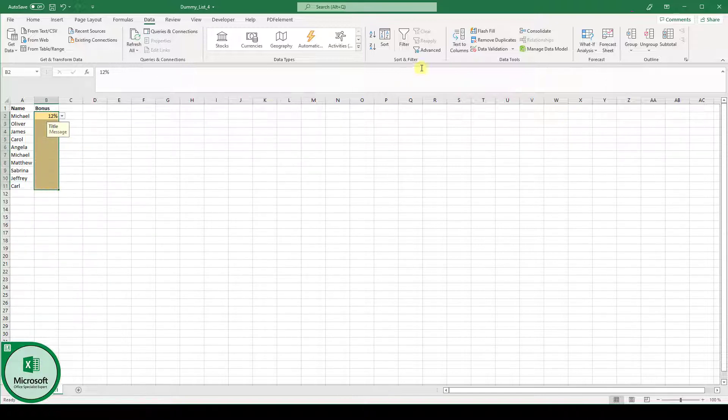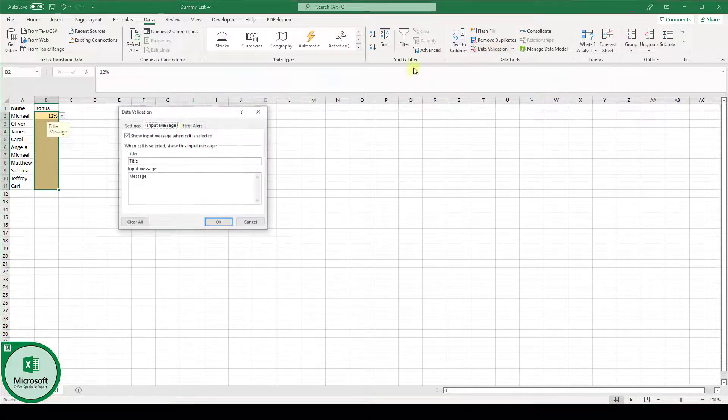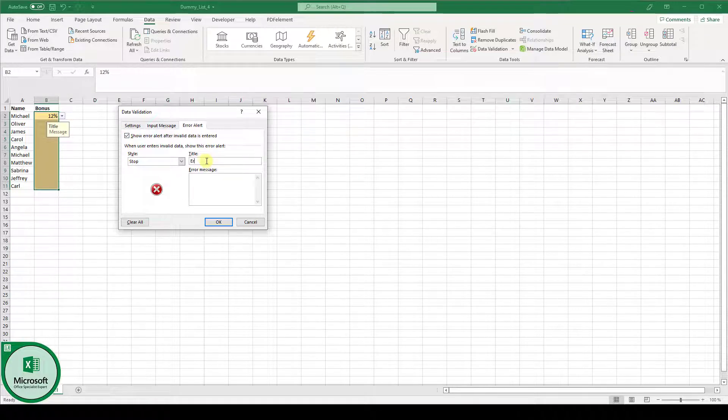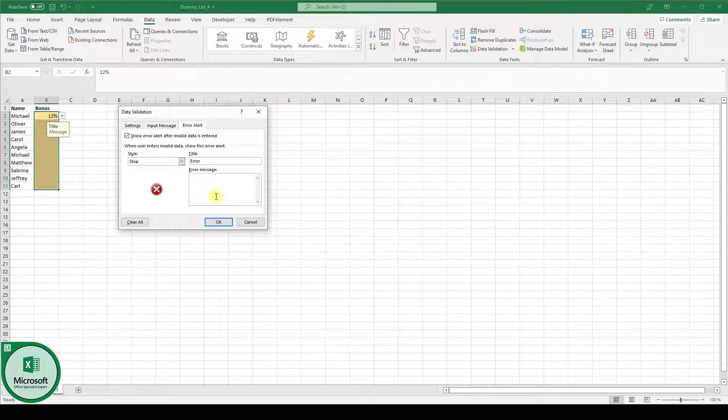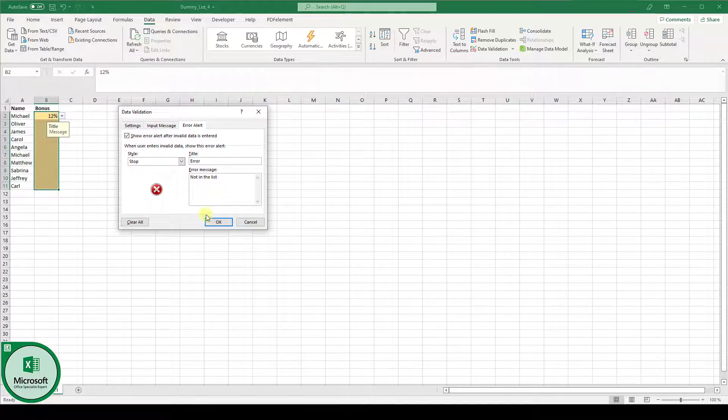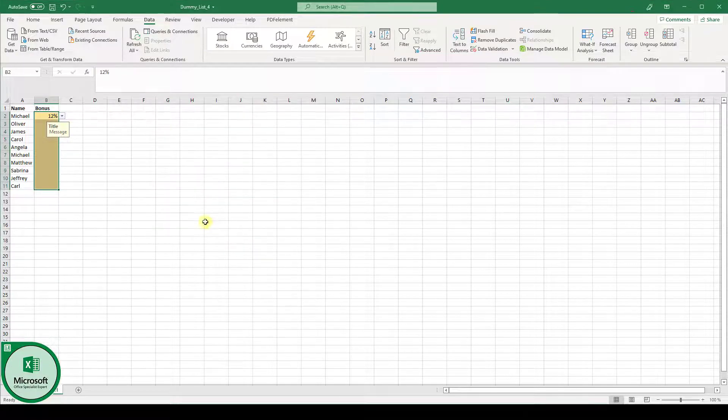And there is also the option to create an error alert. So this error alert basically pops up when you enter some value which is not in the list. So let's just type in not in the list. Click on OK.